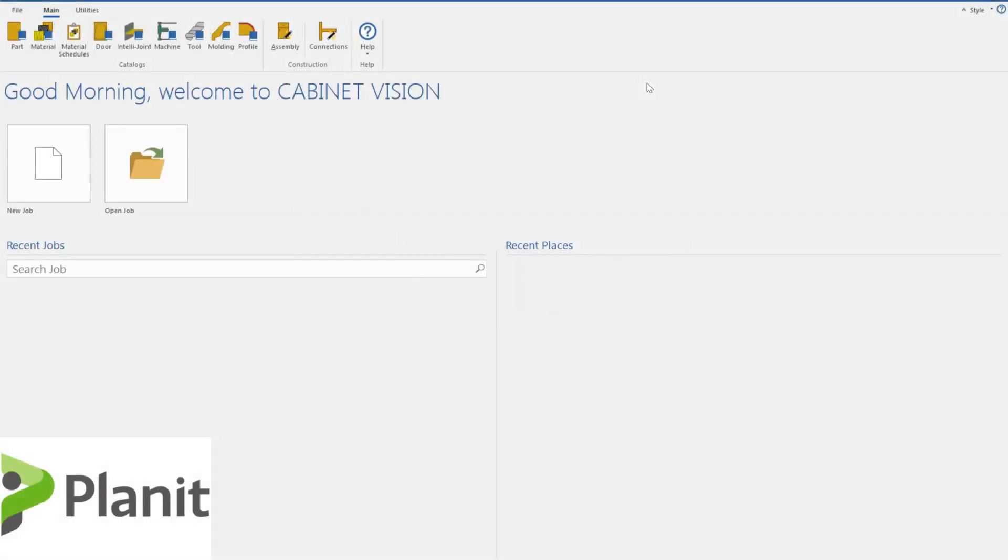G'day everyone, it's Clayton from Planet Canada here. Today we're going to go over one of the basics of Cabinet Vision: how to create a new panel material and make it functional in our Cabinet Vision drawings and design all the way through so that it can be optimized and cut on our CNC machine in the factory.